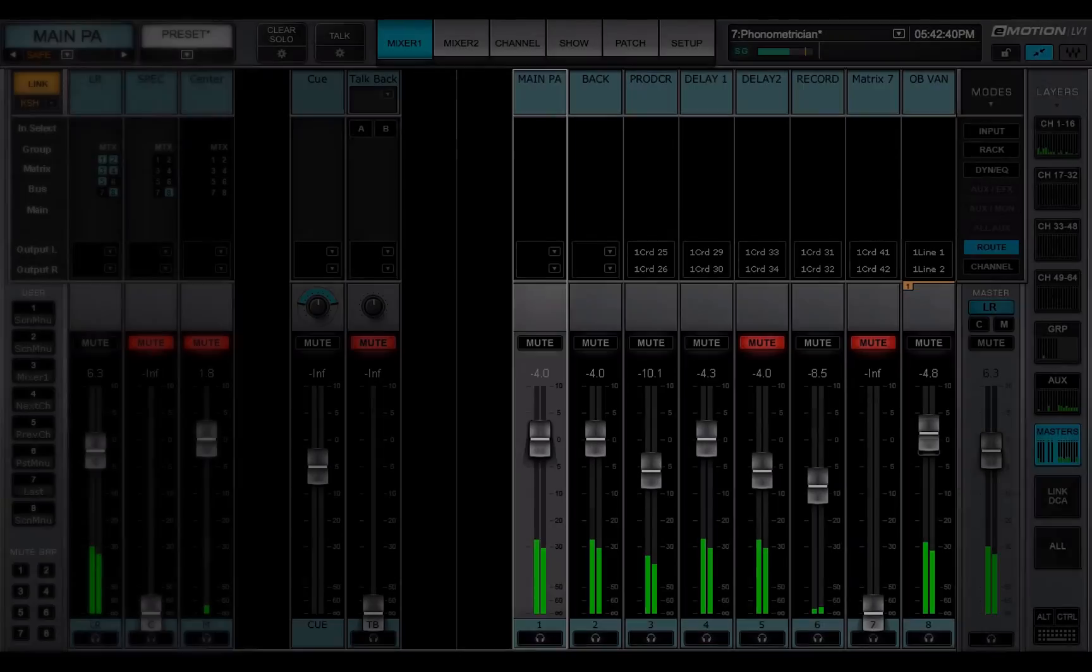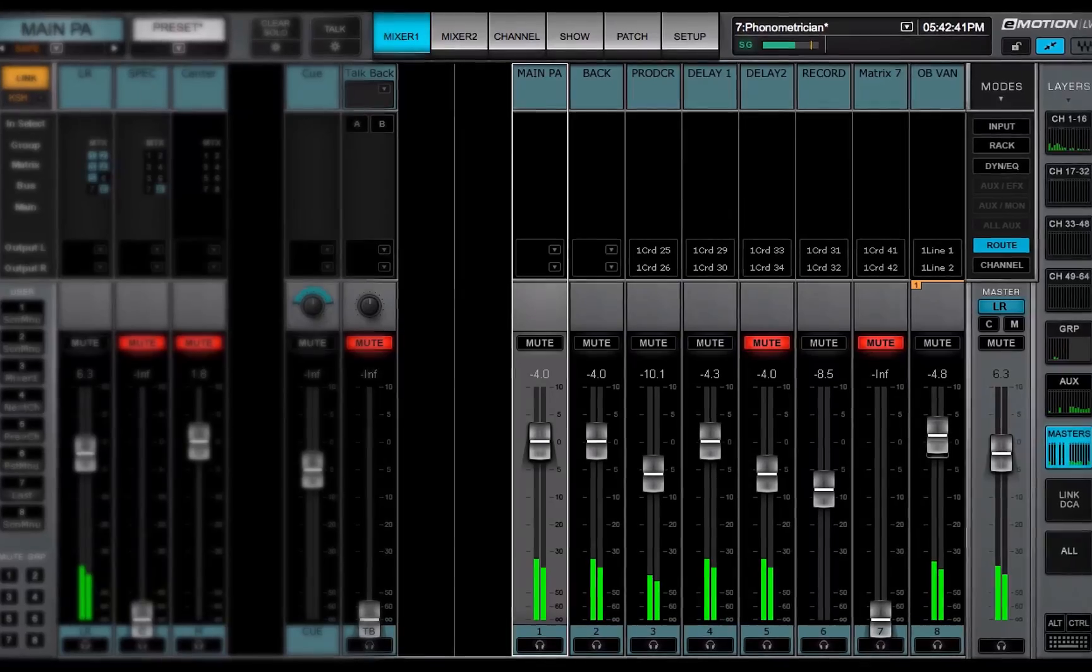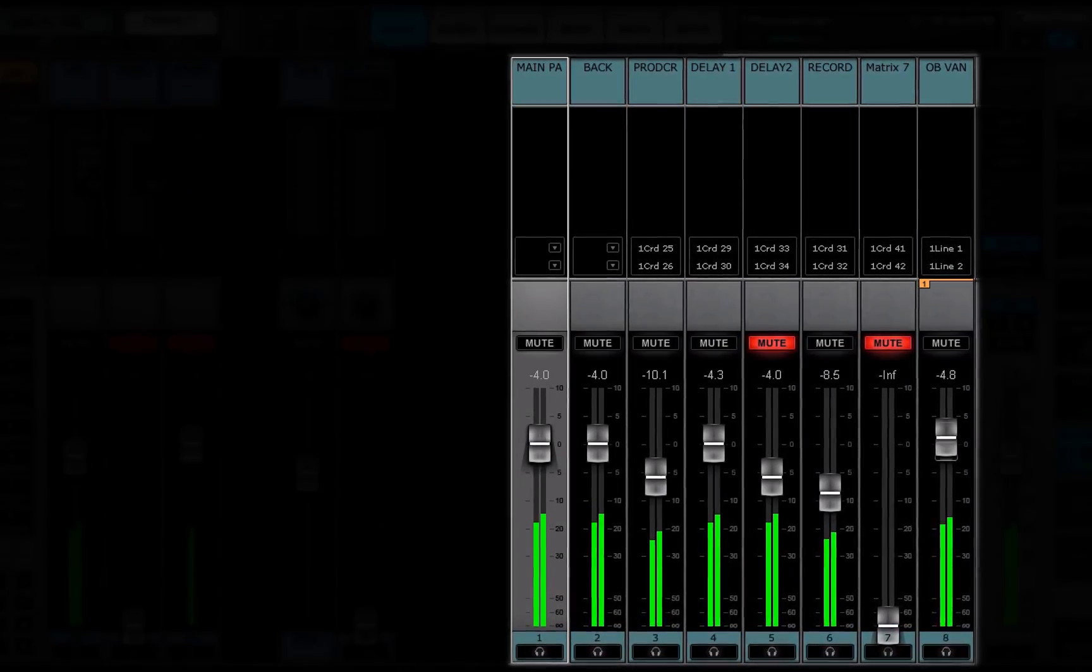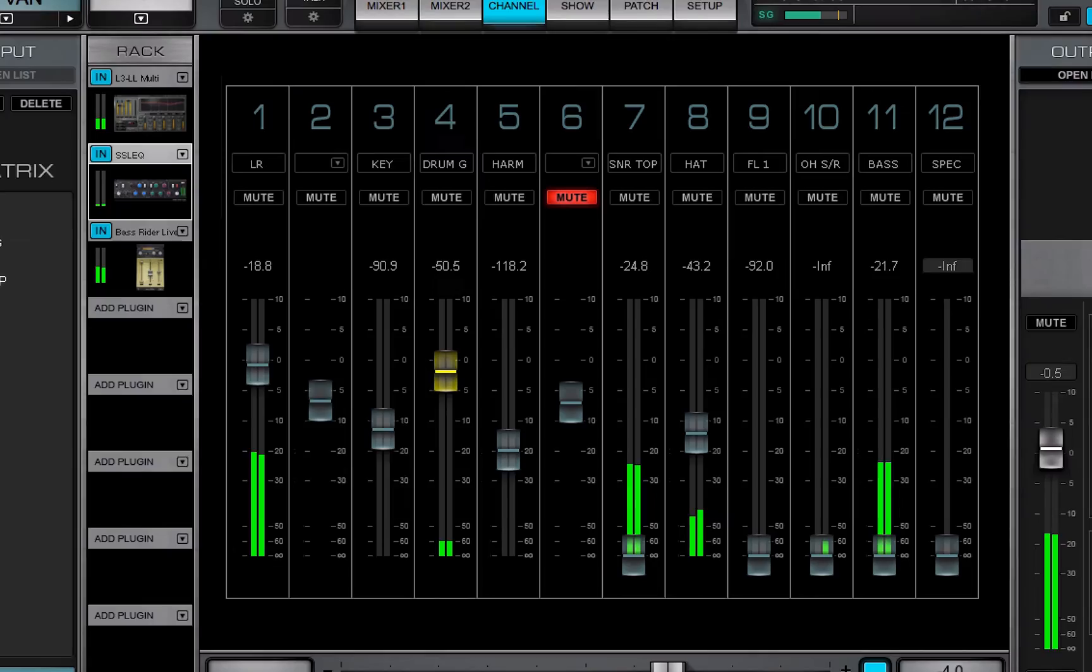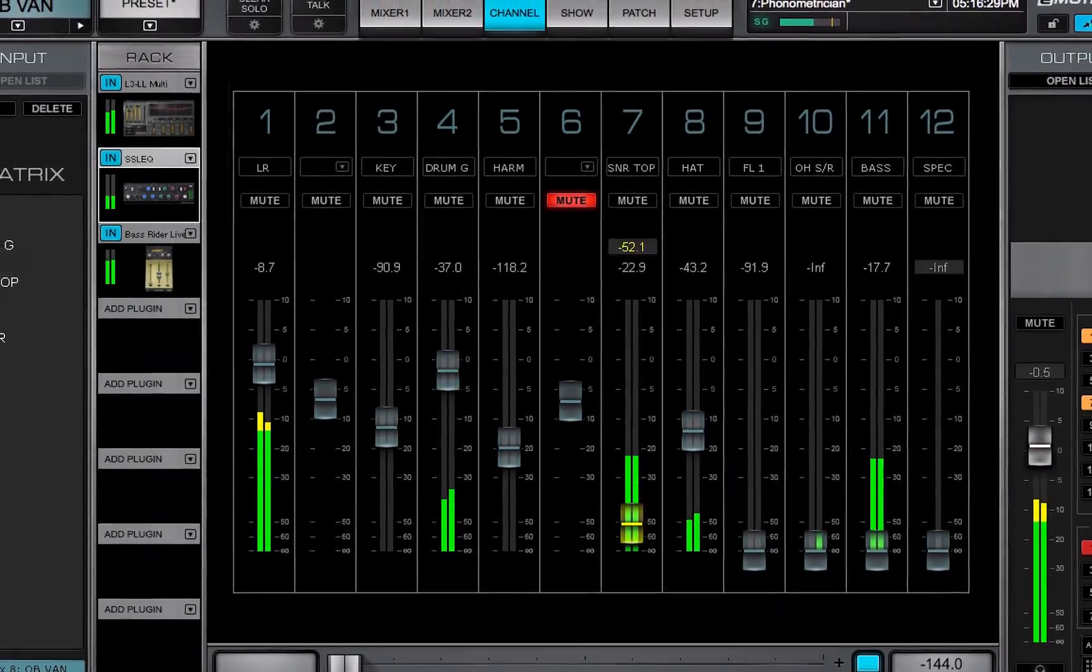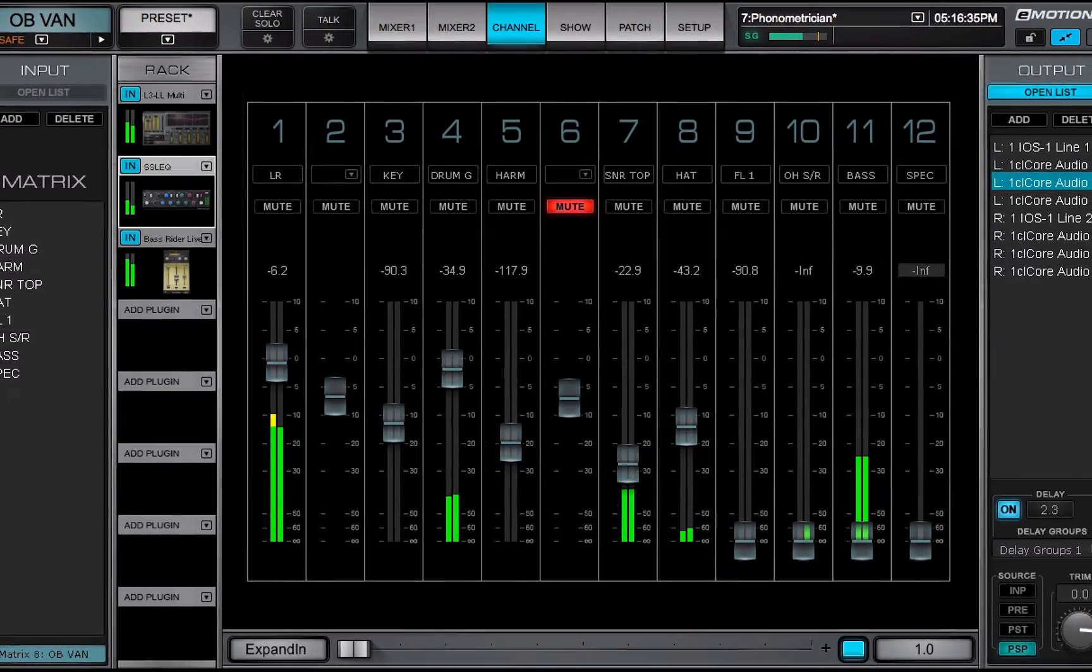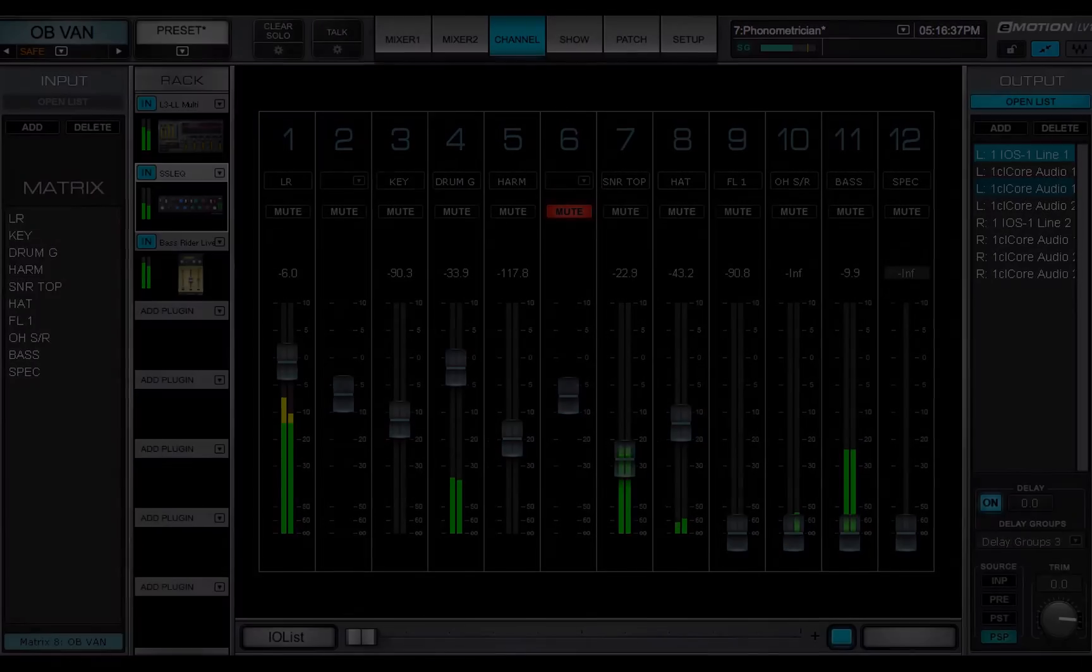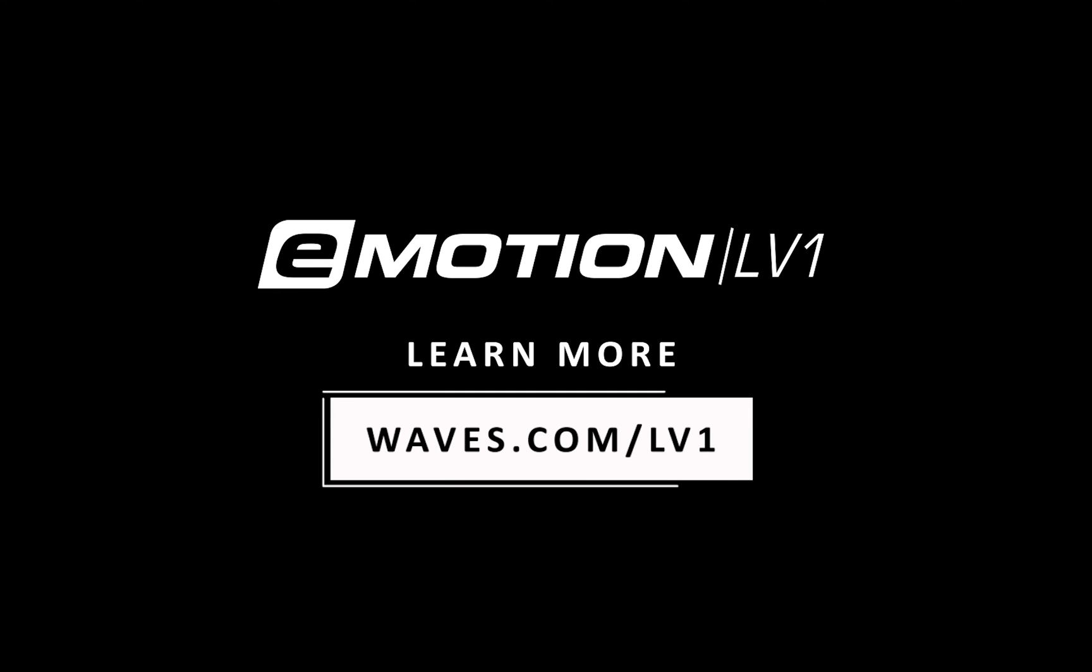In the next lesson, we'll learn about the matrix, which is used to send specific mixes to PA, Backstage, Producer, Outside Feeds and more. See you next time.